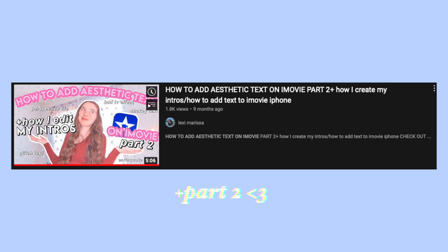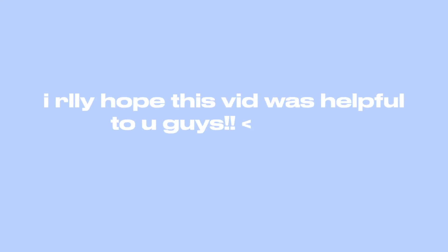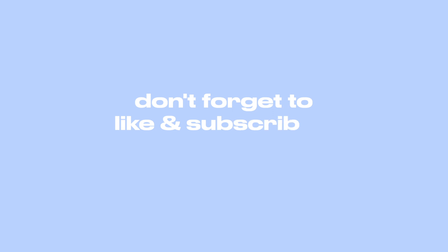And yeah, I really hope this video was helpful to you guys. If you like this video, don't forget to like and subscribe, and I will see you guys in my next video. Bye!